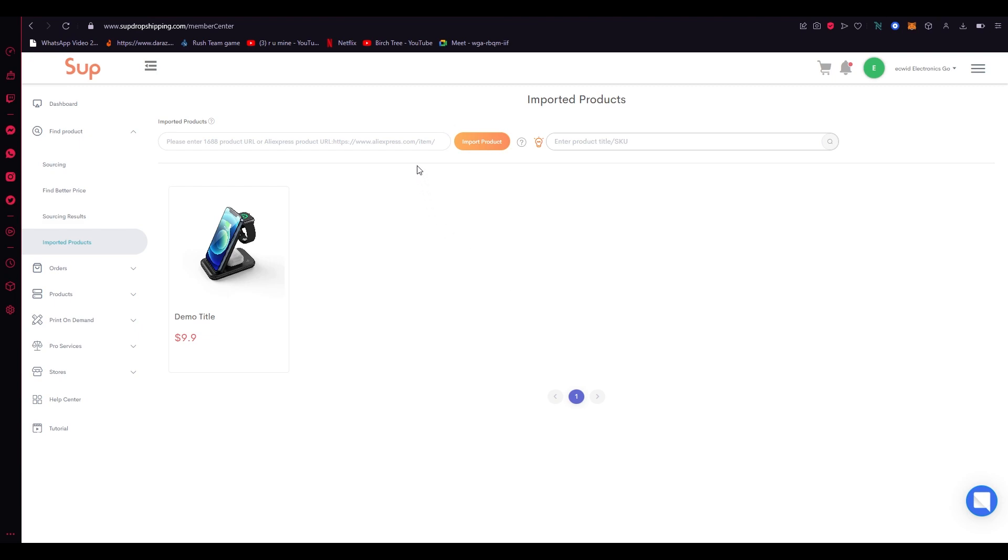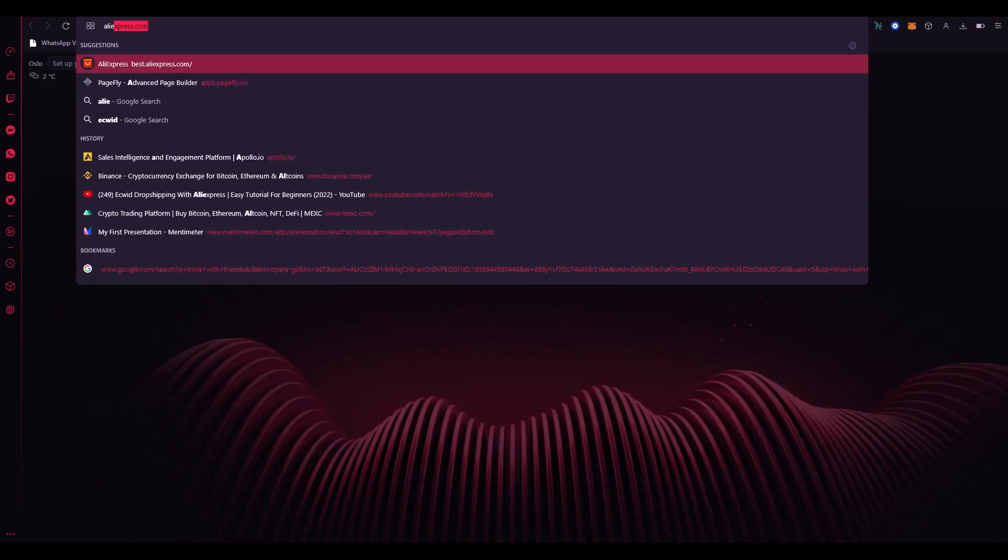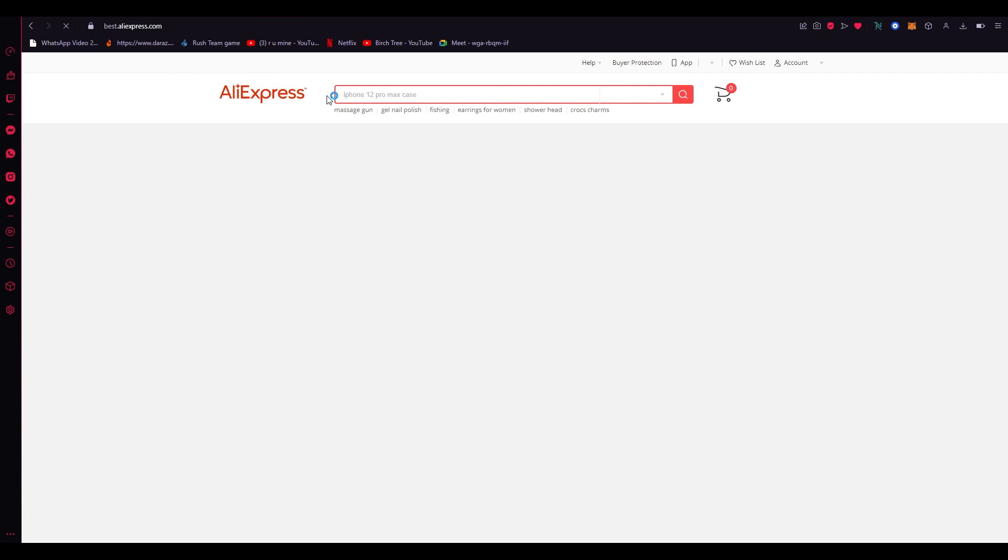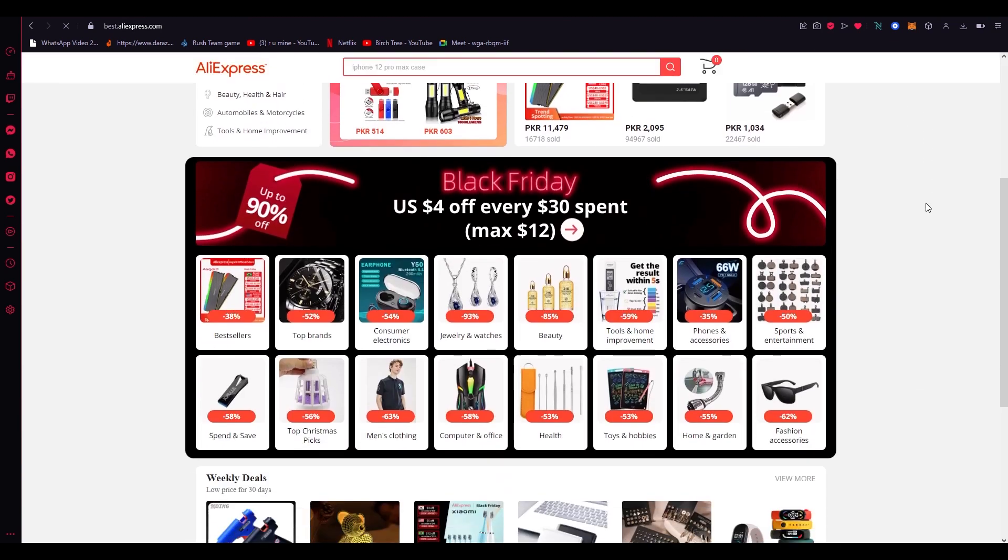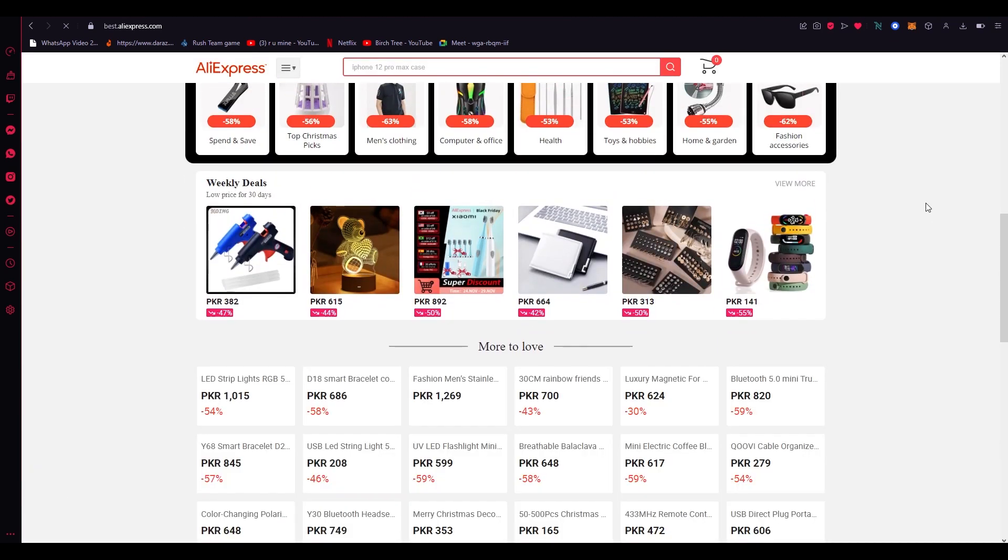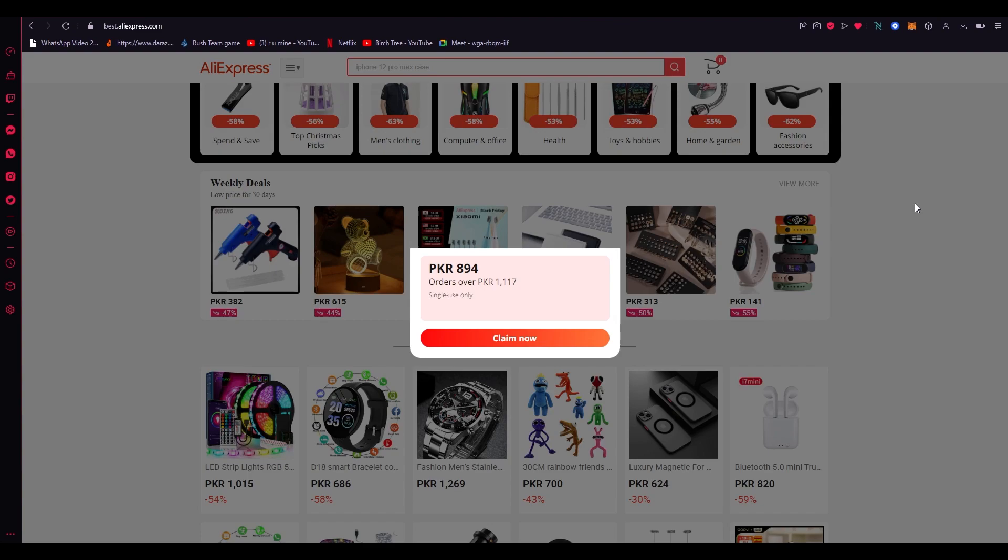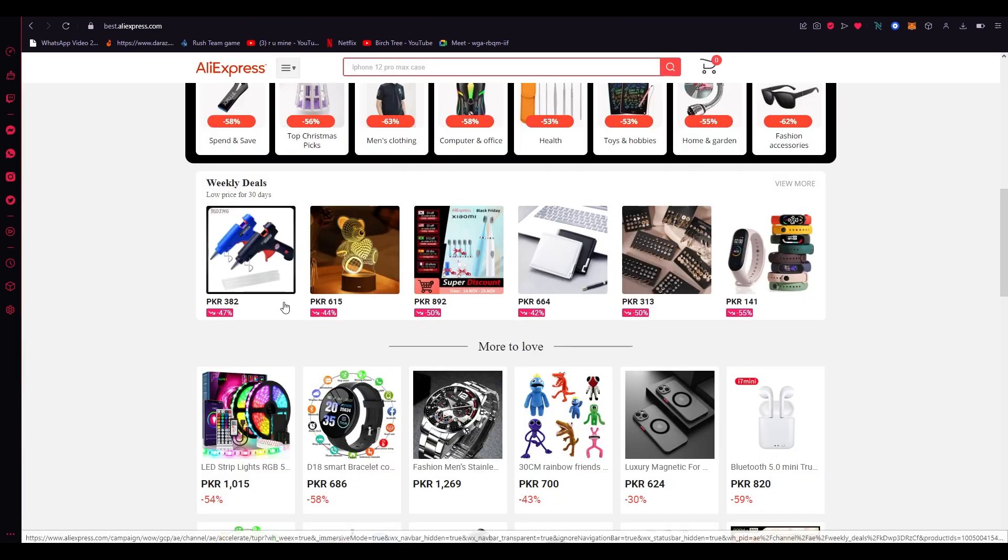Now how do you add a product? Here you can see please enter product URL from AliExpress. So now what we're going to want to do is we're going to go to AliExpress to start our dropshipping. Now once we're at AliExpress we're just going to go and look at any type of product that we like. So let's say I like these LED RGB lights. Let's go with that.